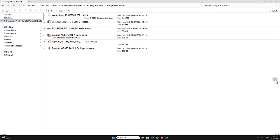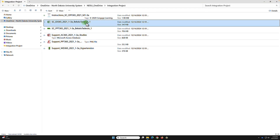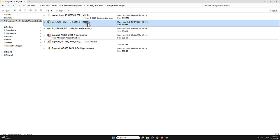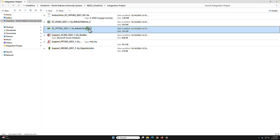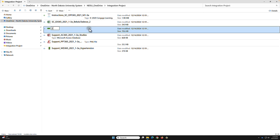Here is the integration project. The first step is to rename the files — just change the file names for the Excel and the PowerPoint.